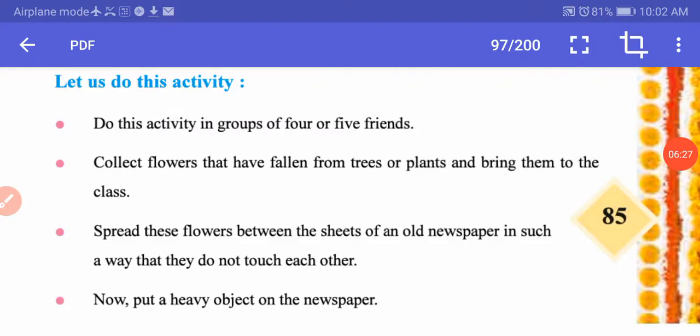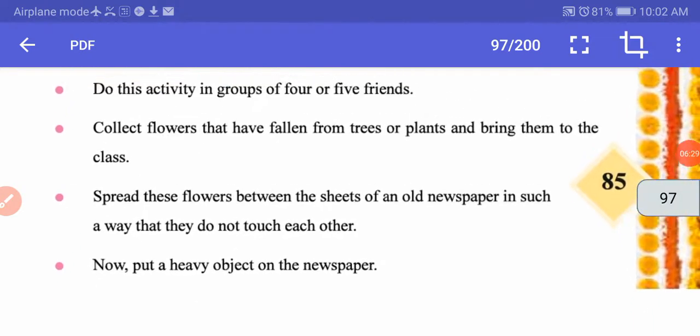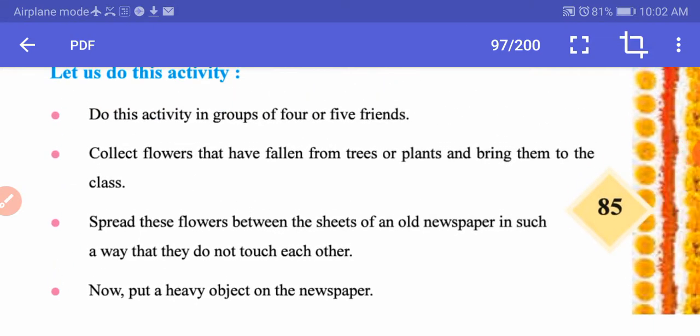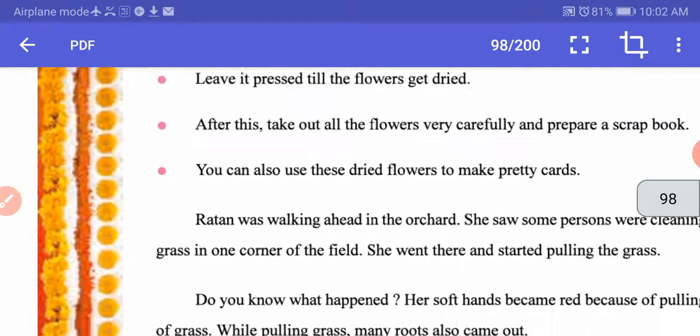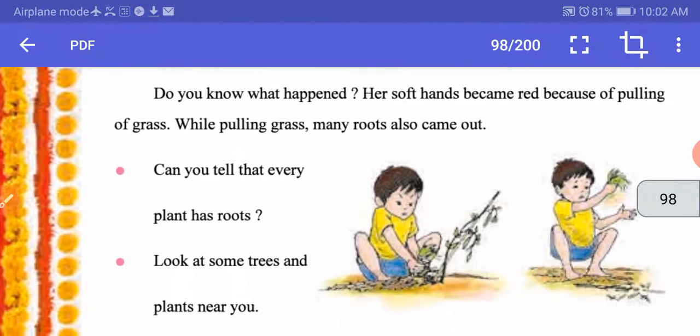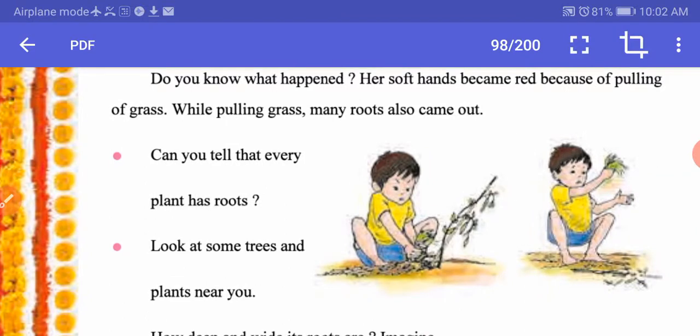Here is a small activity: collect dry leaves and dry flowers from around your house, put them under newspaper and press them to make a scrapbook out of dried flowers. You can also make a card for someone using these dried flowers. If you like, you can do this activity at home.